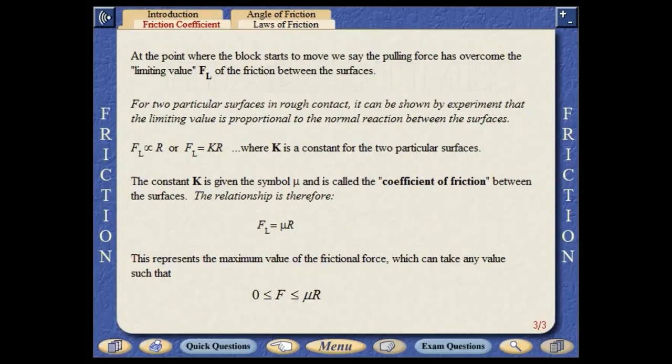At the point where the block starts to move, we say the pulling force has overcome the limiting value of the friction between the surfaces. For two particular surfaces in rough contact, it can be shown by experiment that the limiting value is proportional to the normal reaction between the surfaces. The constant in the equation is called the coefficient of friction between the surfaces, and this represents the maximum value of the frictional force.